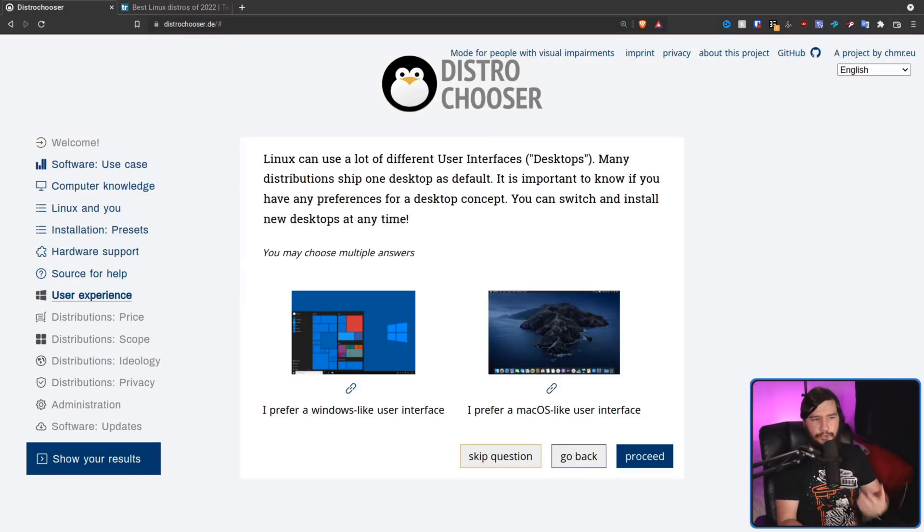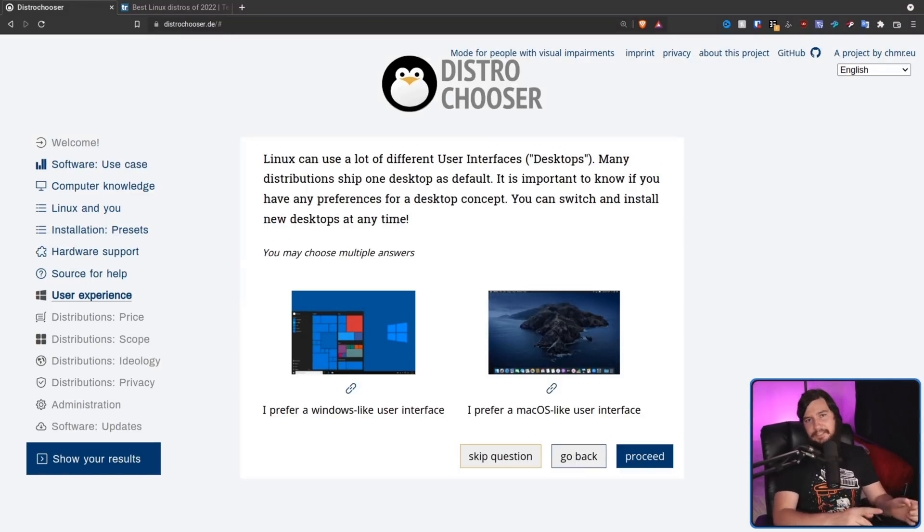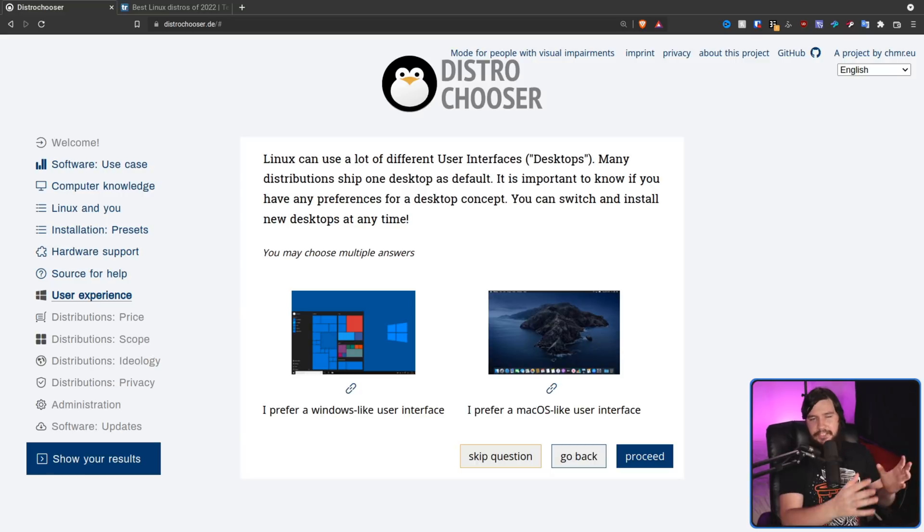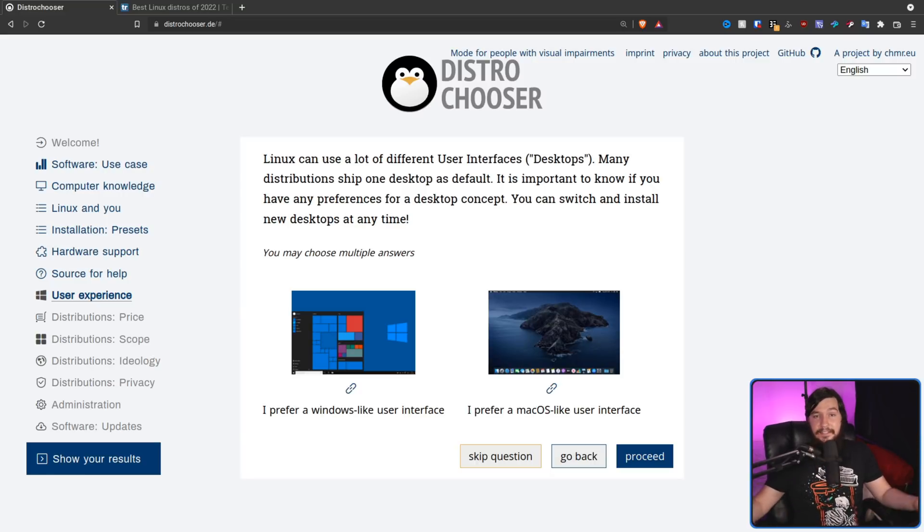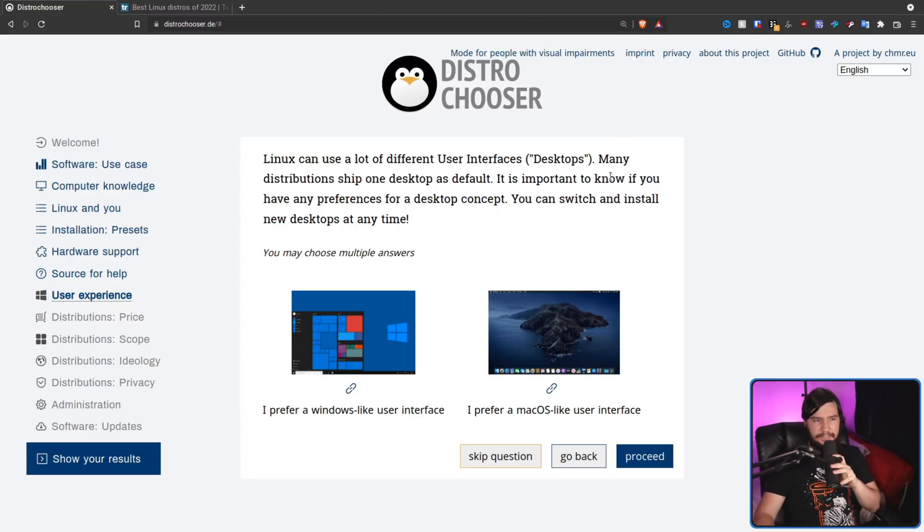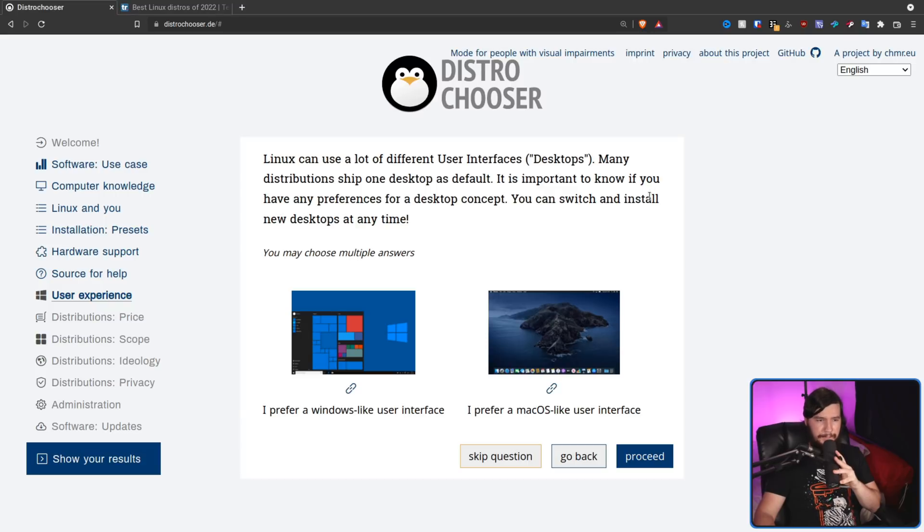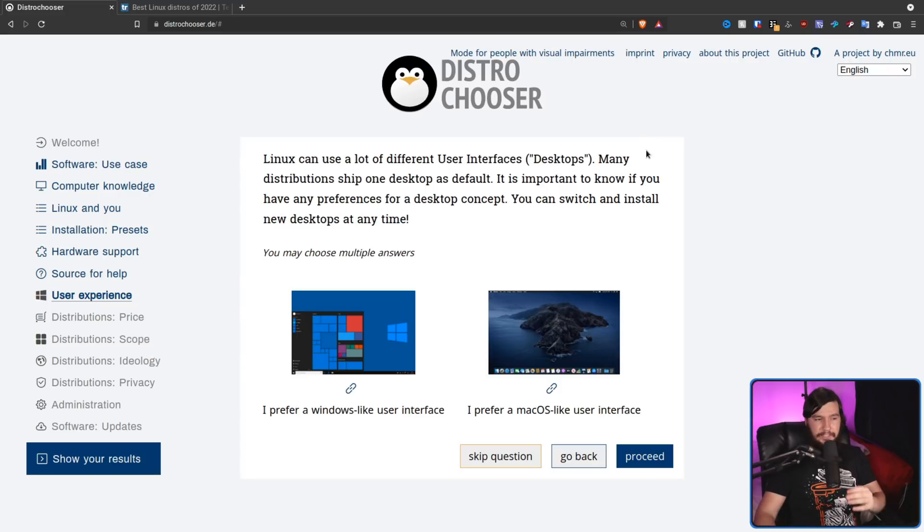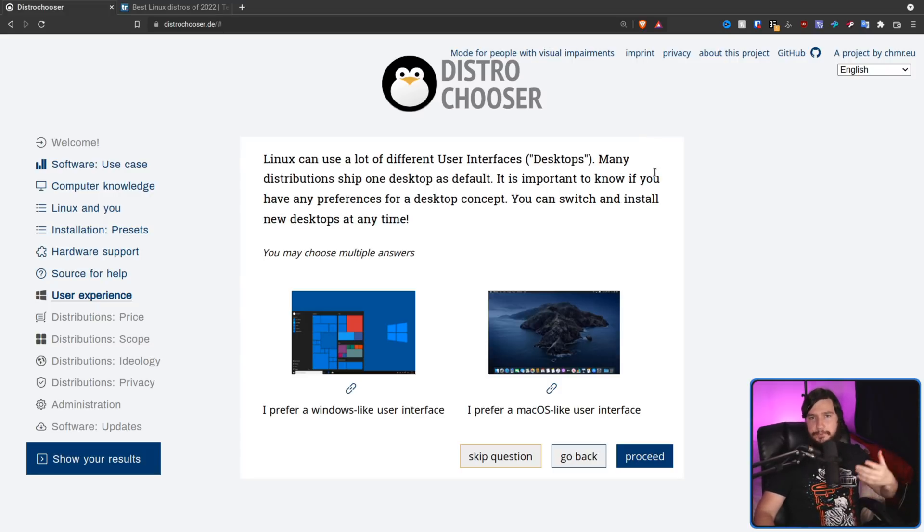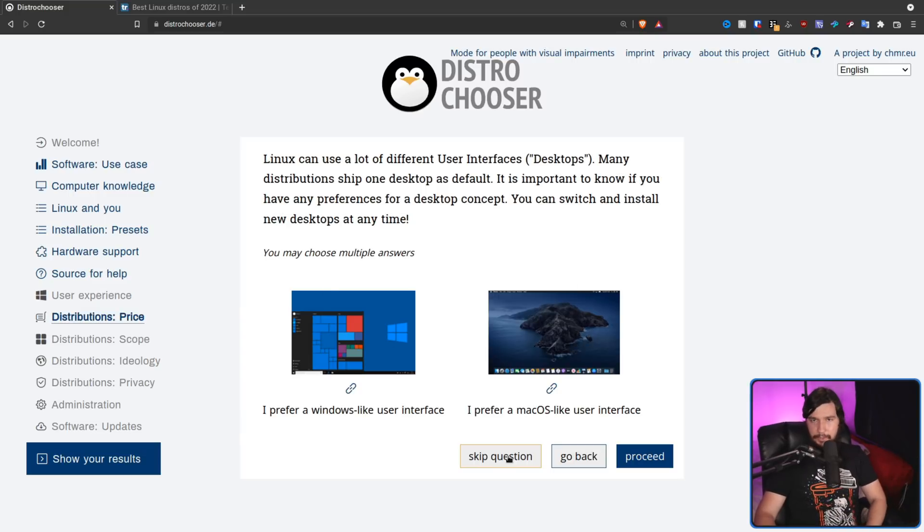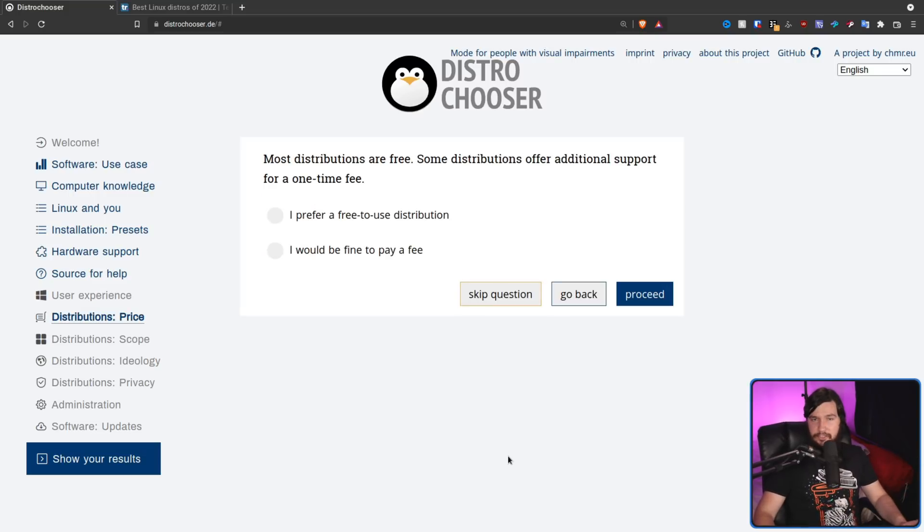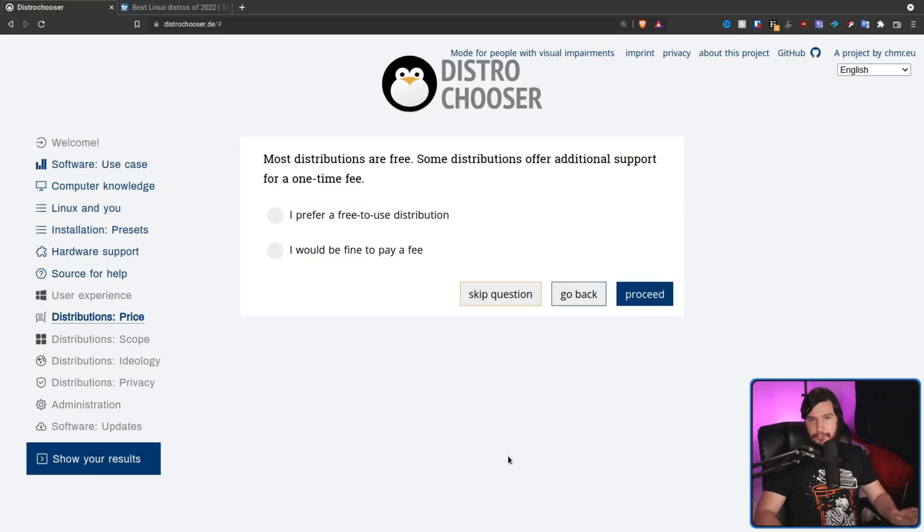So Linux can use a lot of different user interfaces, desktops. Now, I would have preferred to say desktop environments. So it's much easier for people to actually make those connections together. But at least explaining what we mean by a desktop is at least a good step. So many distributions ship one desktop as default. It's important to know if you have any preferences for a desktop concept. You can switch and install new desktops at any time. Also, it's very good that that's being explained as well. Now, in my case, I don't actually care. I'm going to install something afterwards. And it's not going to be like either of these anyway. So I'm just going to go and skip the question. You can skip as many questions as you want. You don't have to answer most of them.